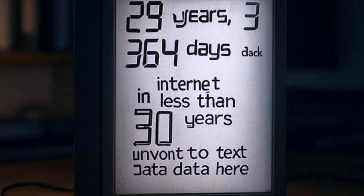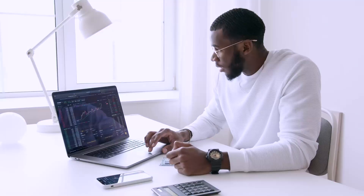Researchers predict that we will exhaust all of the fresh text data on the internet in less than 30 years. That is why synthetic data is becoming the secret sauce of AI development. It's our escape hatch from the data apocalypse, and I am going to break it all down for you today.